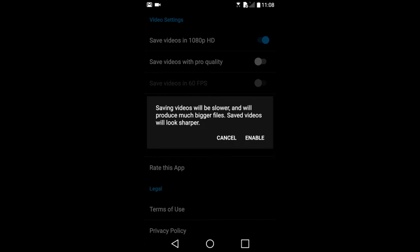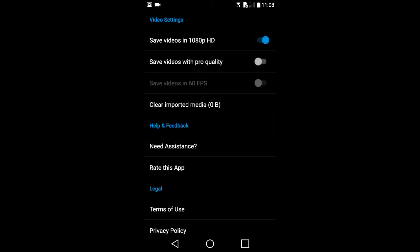That is because when you choose Pro Quality, it doubles the video bitrate from 8 megabits per second to 16 megabits per second. I am going to set my option back to 720p.